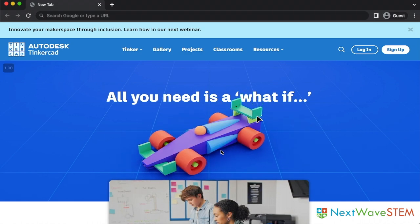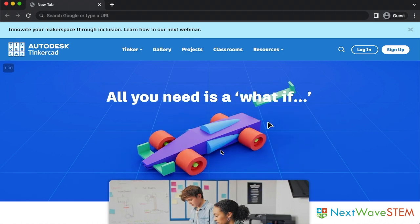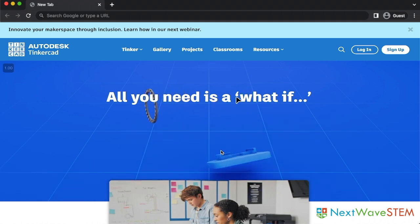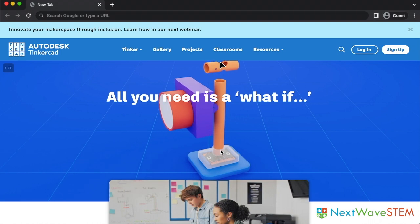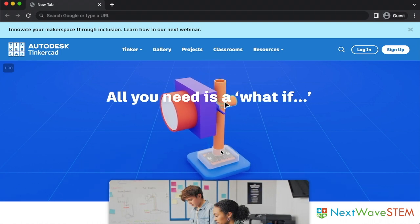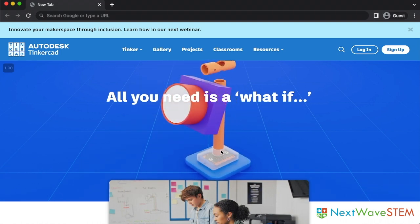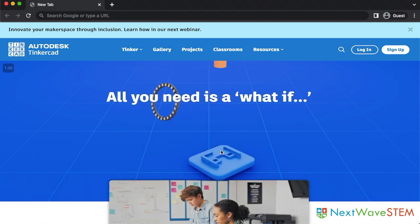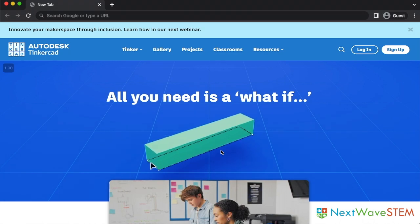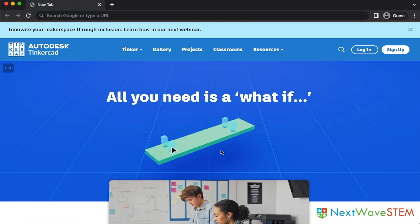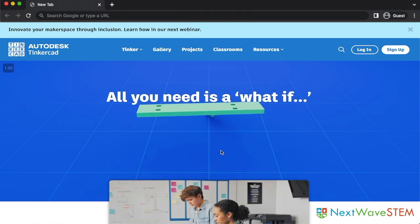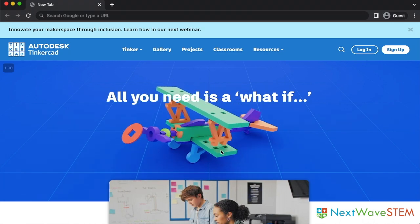Hey, this is Ima with Next Wave STEM and today I'm going to be showing you how to get your classroom set up on Tinkercad. I will also go over how your students can join your classroom. At Next Wave STEM, we use Tinkercad to teach students how to make 3D designs which they can later print.